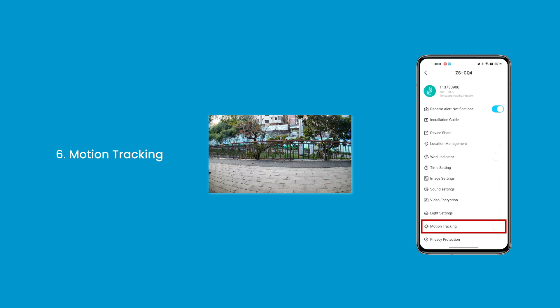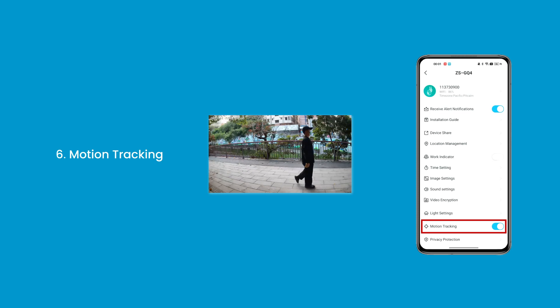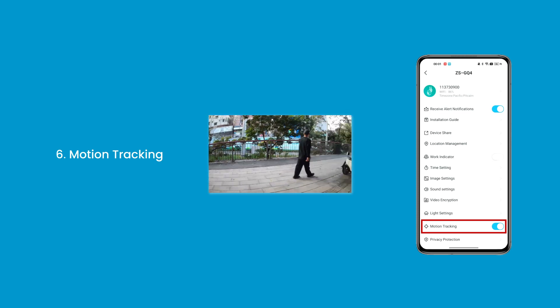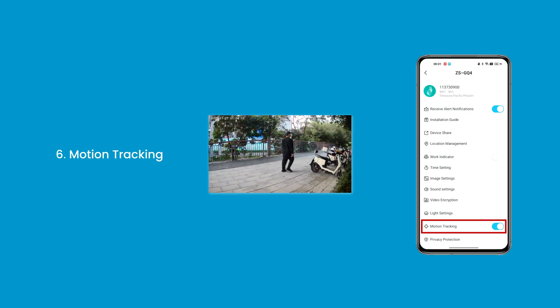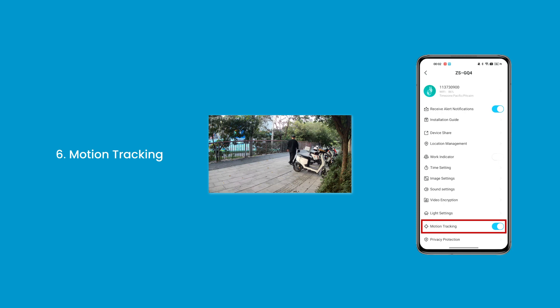6. Motion Tracking — you can set up automatic tracking here. When the target appears, the camera auto-follows the moving path to achieve auto-tracking.